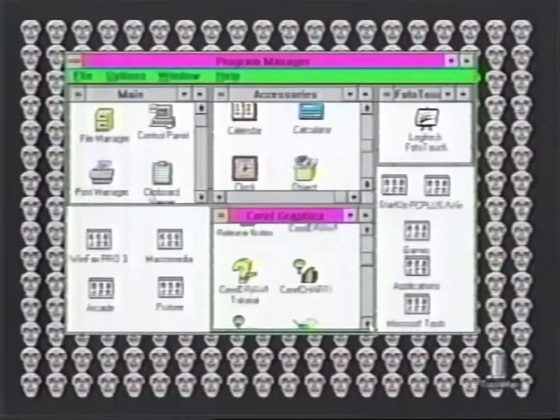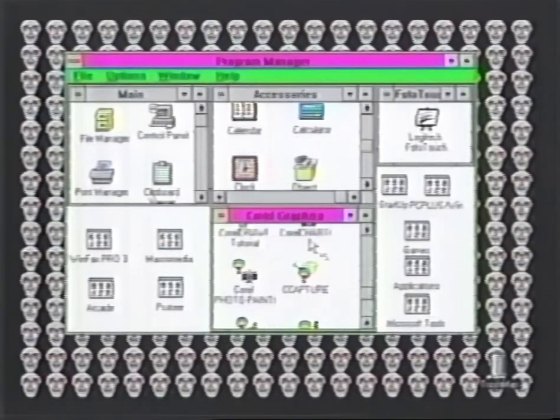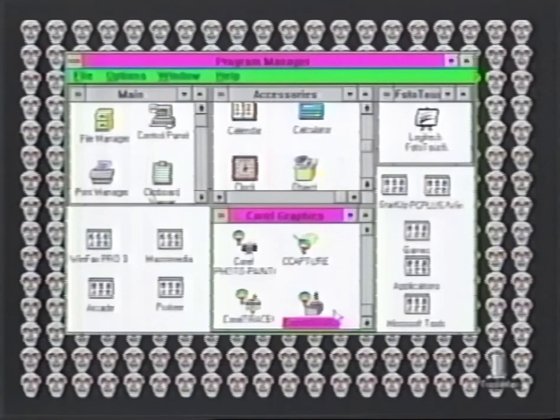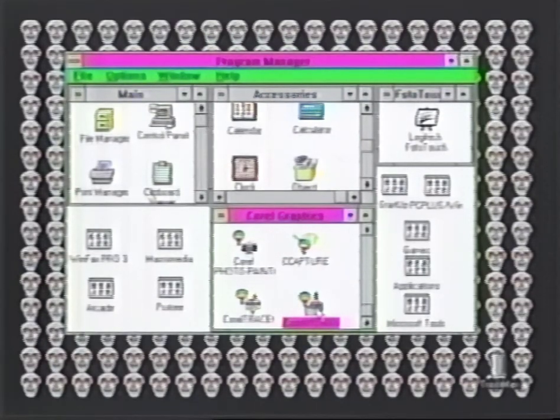What CorelDraw actually is, is a collection of programs: there's CorelDraw, which is a drawing package; CorelChart, which is a charting package; CorelPaint, which is an image painting package; a capture program; CorelTrace; and CorelMosaic, which organizes clipart files.